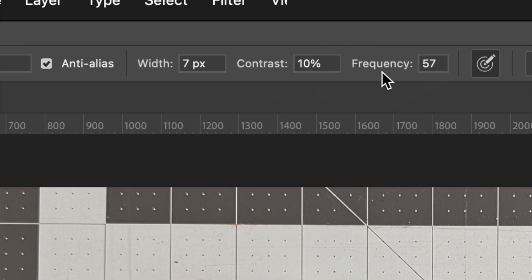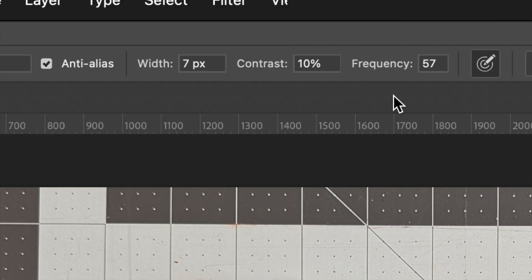The frequency is how many pixels apart are the little anchor points that keep everything together. Every selection you make with the magnetic lasso tool will be different, so you'll have to adjust these as you go.